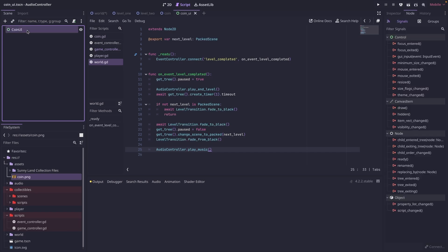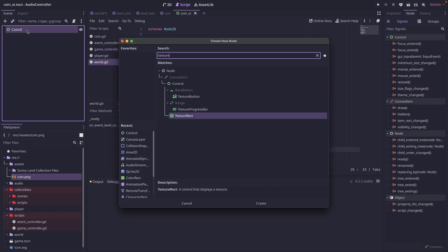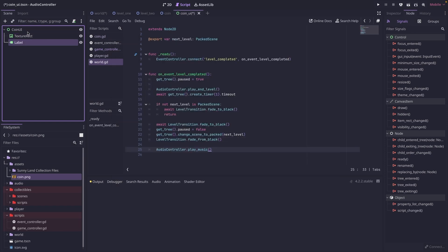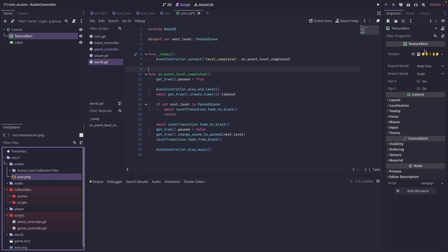In our coin UI, we're going to add two nodes. We're going to add a texture rect. And then we're going to also add a label. Since I only have the sprite sheet for the coin, what I'm going to do is make sure texture rect is selected, come over to inspector, and then I'm just going to drag the coin.png sprite sheet over to the texture.